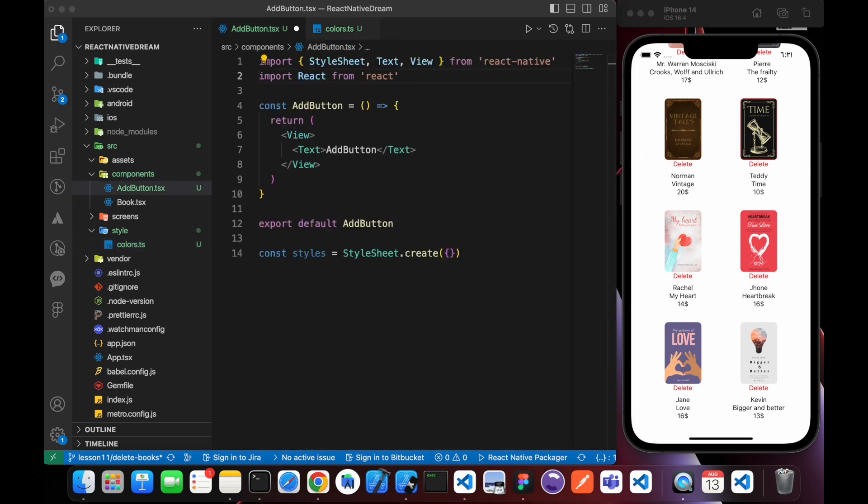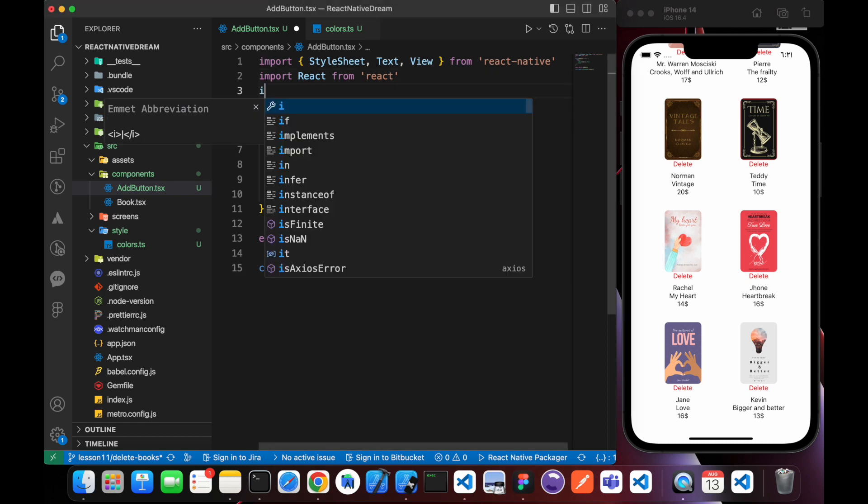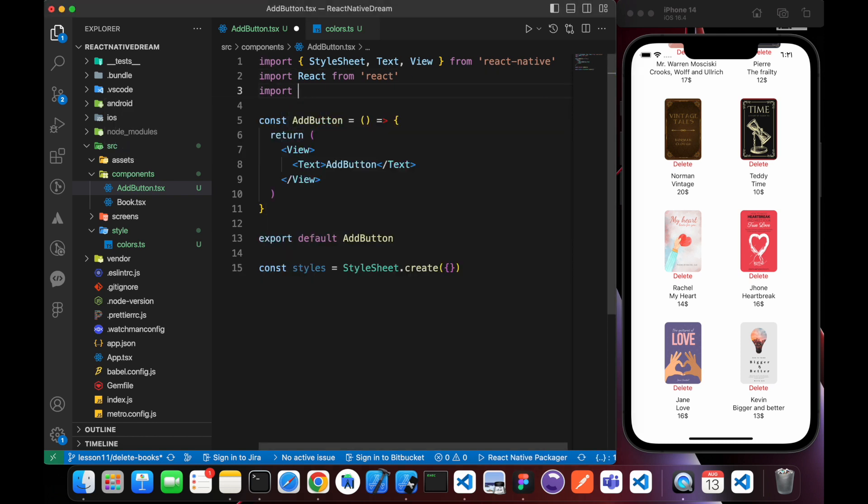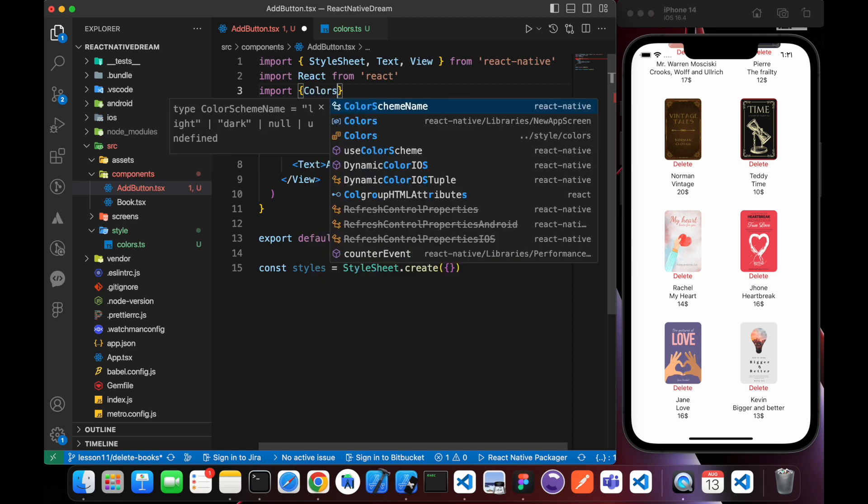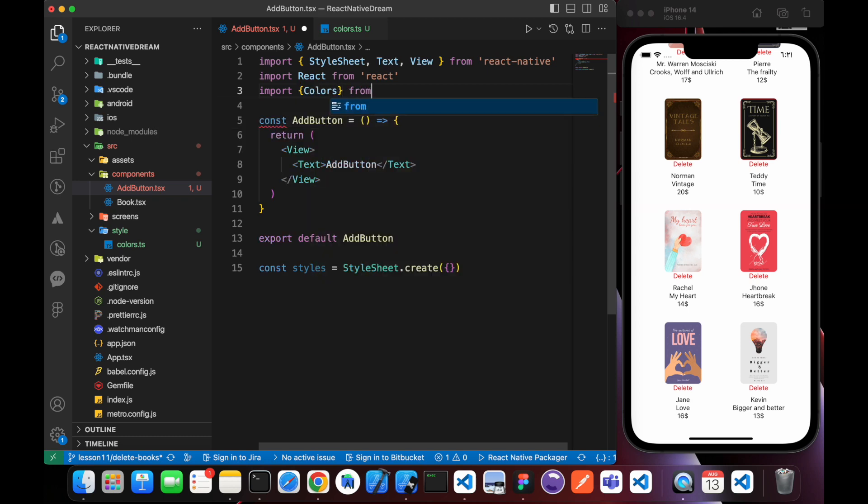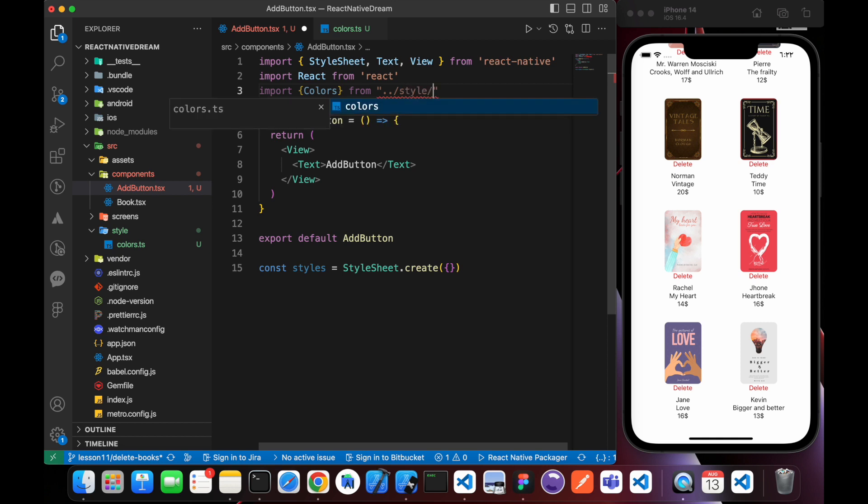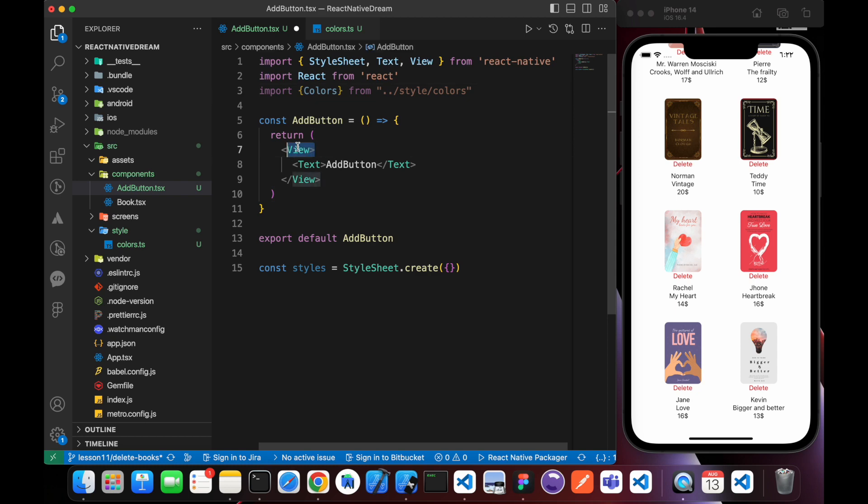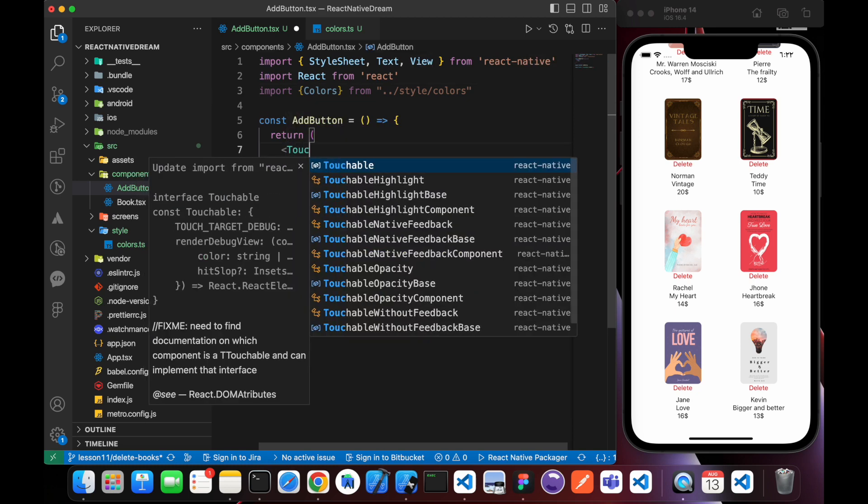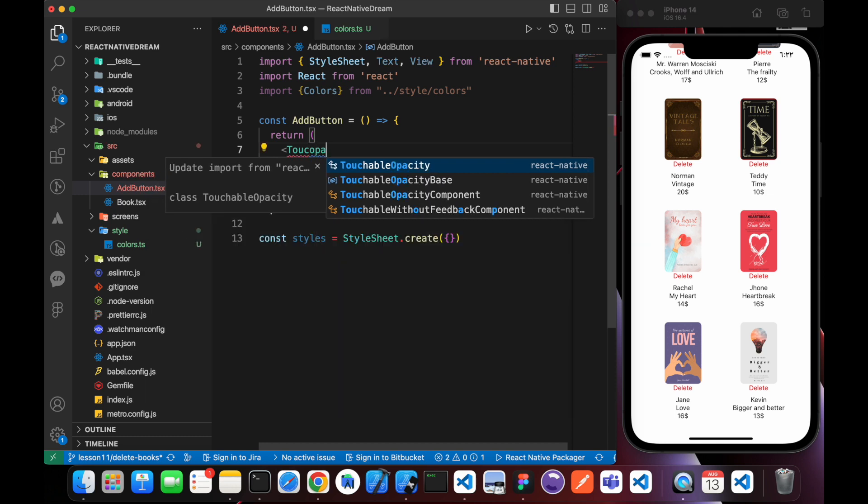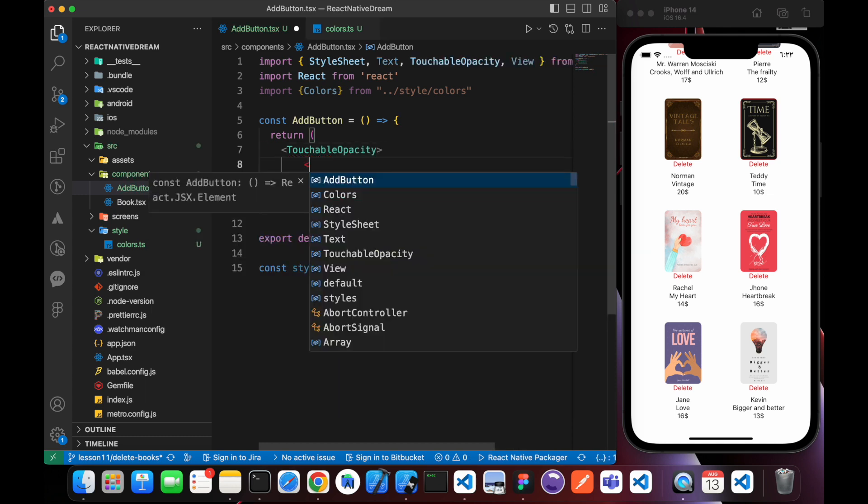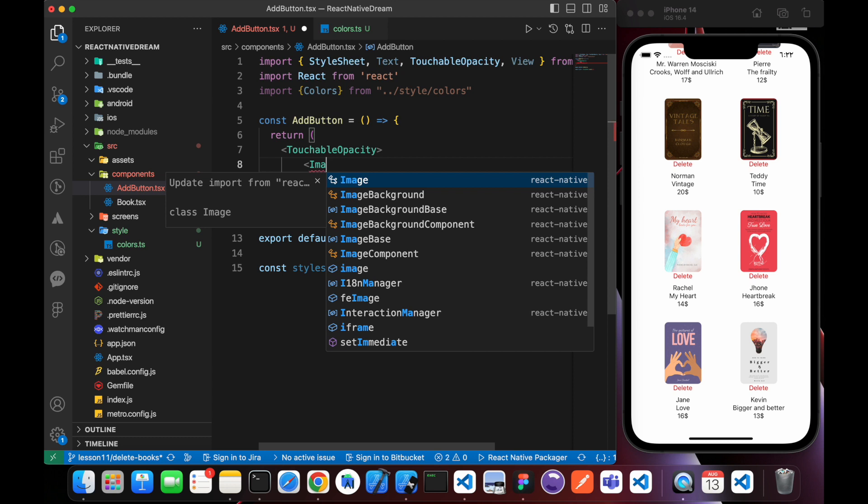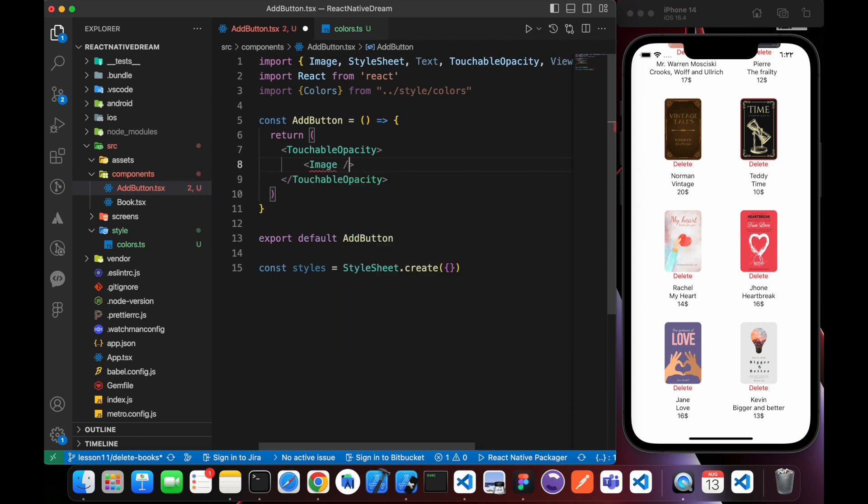Okay, now let's come back to our add button. We just will import the colors: import Colors from style/colors. And our component will be a TouchableOpacity, and inside it an Image.